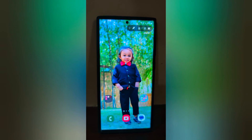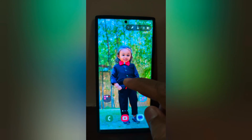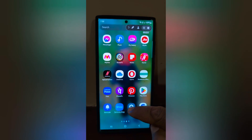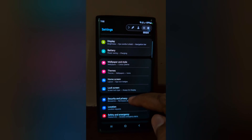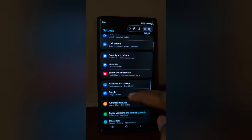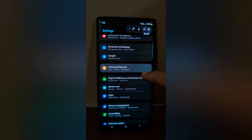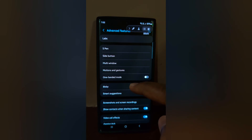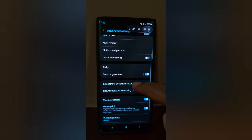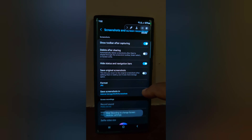You can also change screen recording settings by going to Settings. Scroll down and tap on Advanced Features. Scroll down and tap on Screenshot and Screen Recording.